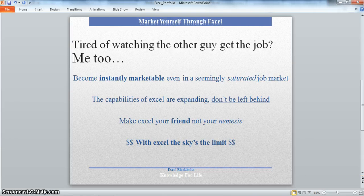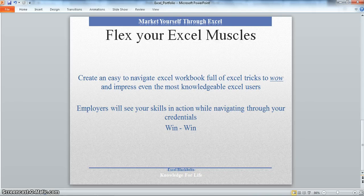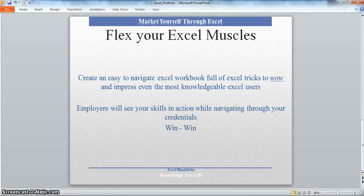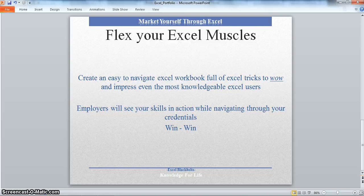Do not be left behind. Make Excel your friend, not an enemy. Today we are going to create an easy to navigate Excel workbook full of Excel tricks, tips, bells and whistles to wow and impress even the most knowledgeable Excel users. Employers will see your skills in action while navigating through your credentials. It is a win-win situation.